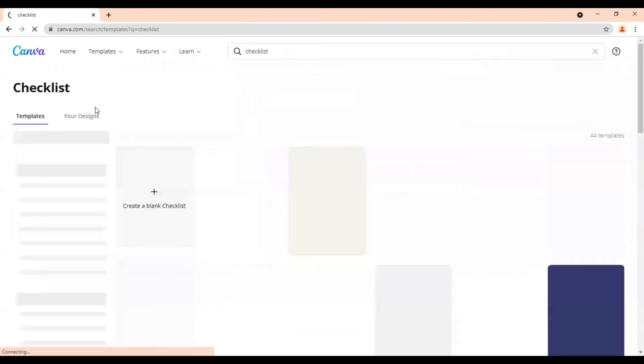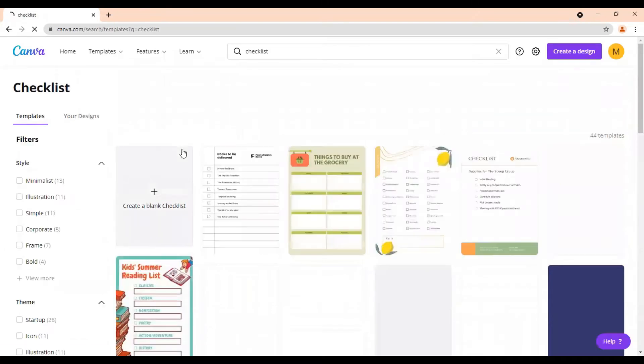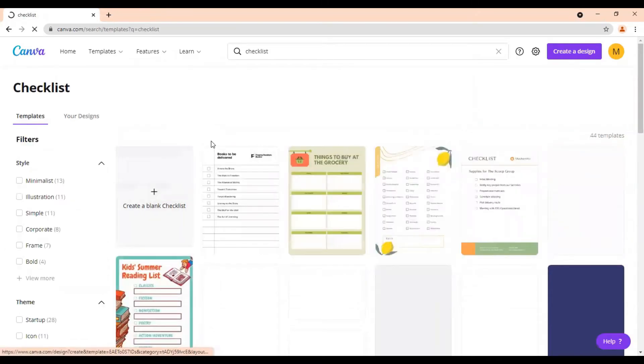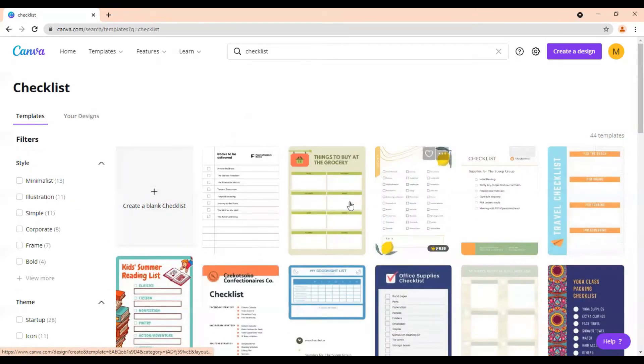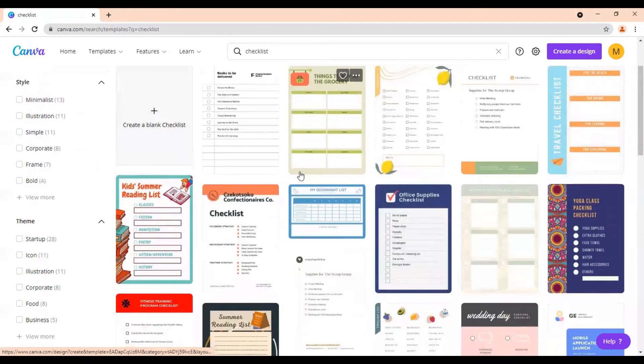And what that's going to do is it's going to bring up all different checklist templates that we can choose from. So we can choose any of these to create our PDF with. So let's just take this one and we can customize it however we'd like.